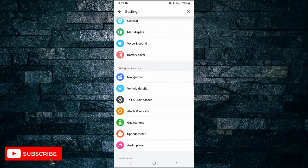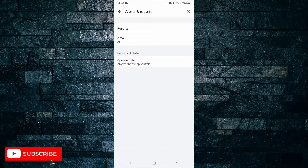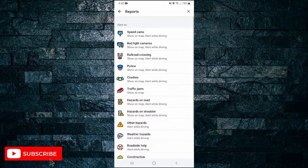Then scroll down and under driving preferences tap on alerts and reports. Next tap on reports. If you scroll down, the fourth option is for police — so tap on that option.